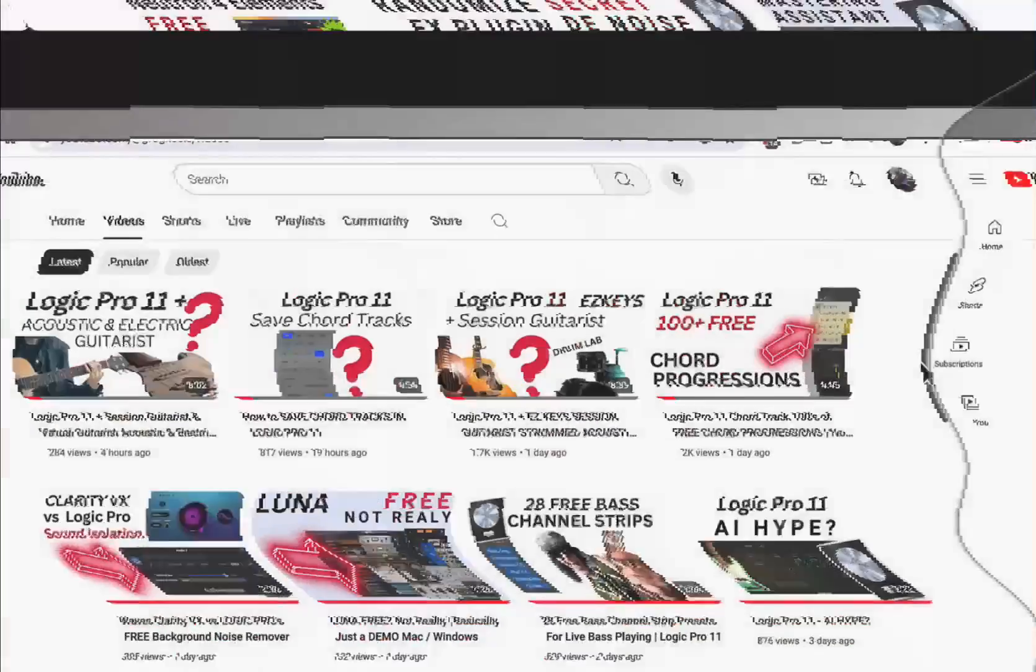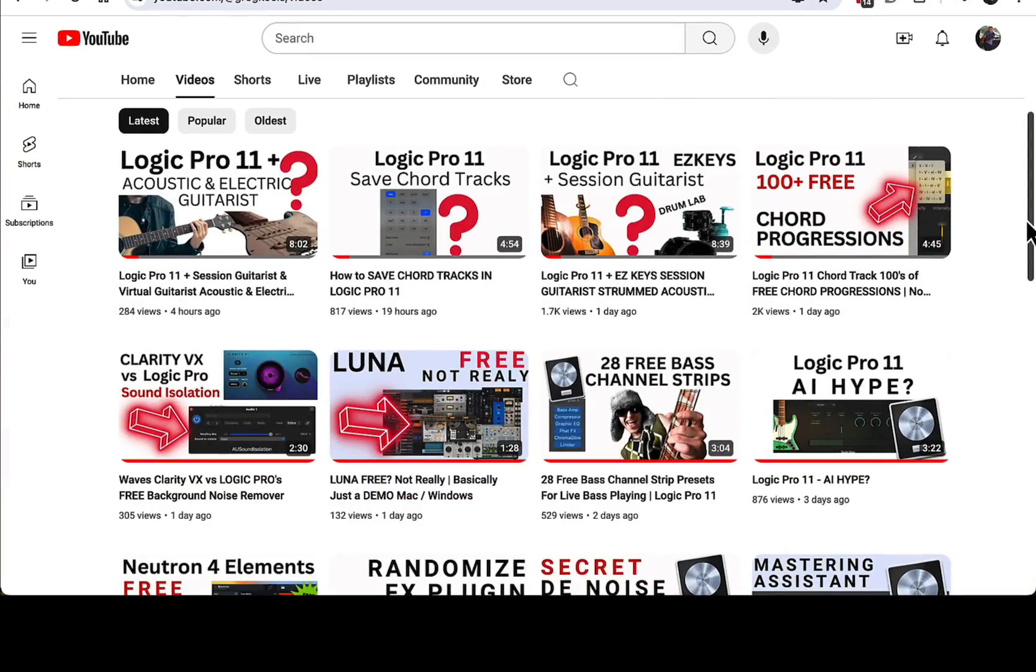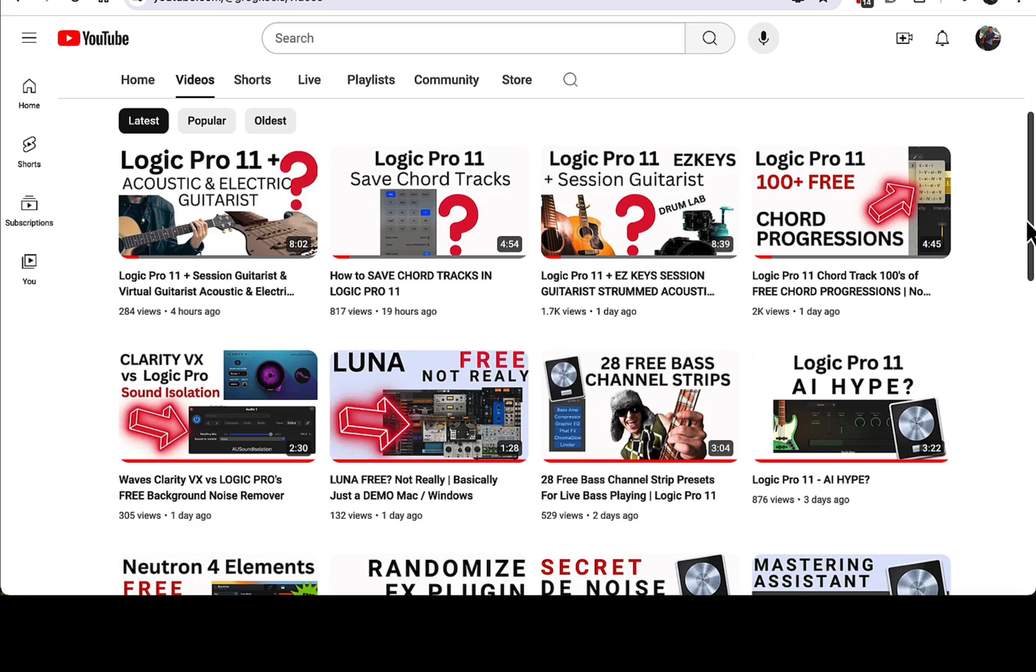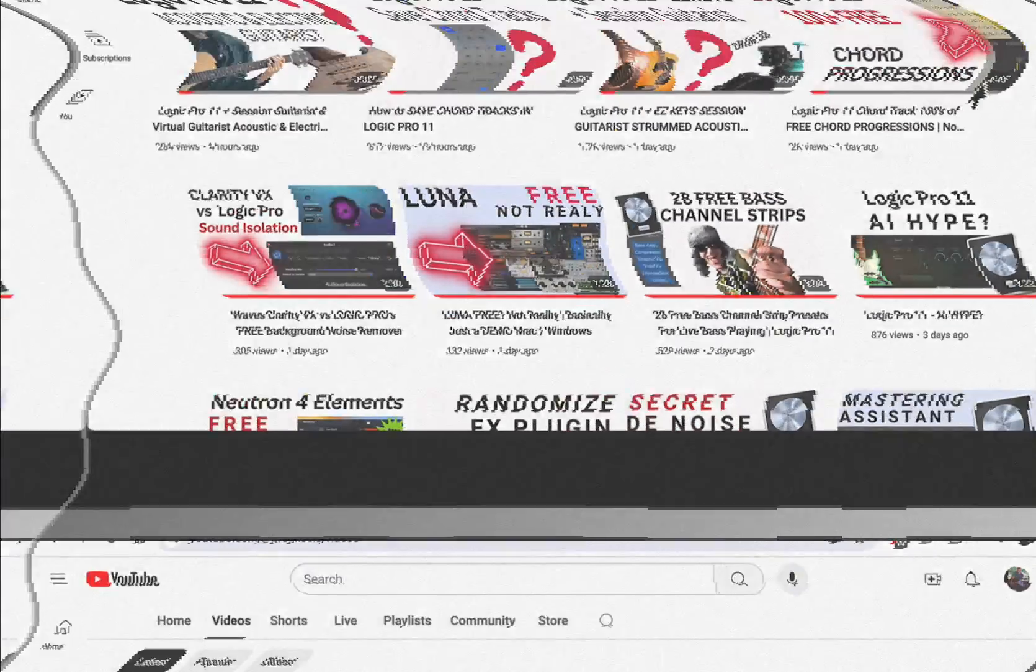Before we begin, please subscribe to my channel. I have hundreds of other videos in my back catalog that you can check out. I've got a Logic Pro 11 playlist and a bunch of other music production stuff, tips and tricks, free VST plugins, lots of stuff. Anyways, check that out. Let's get into this.